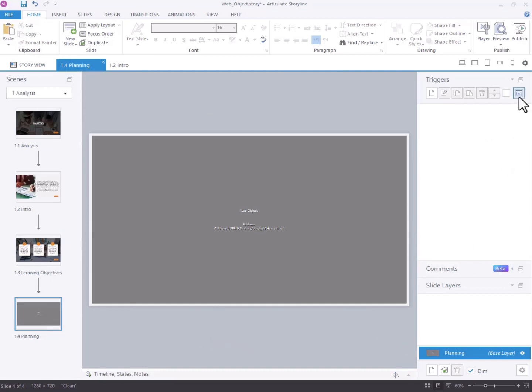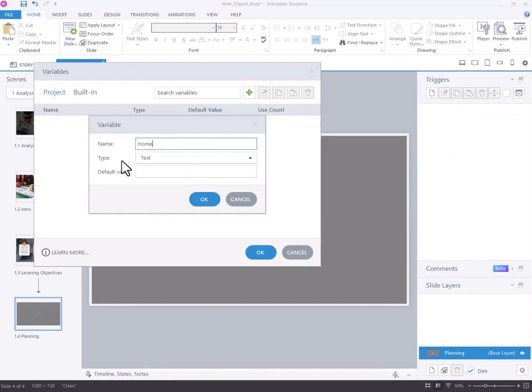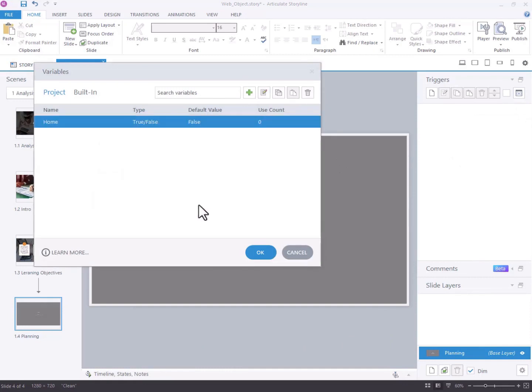Create a new variable named home with a true or false type, initializing it to false.